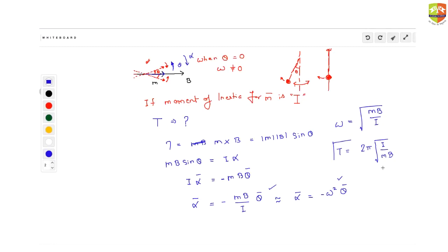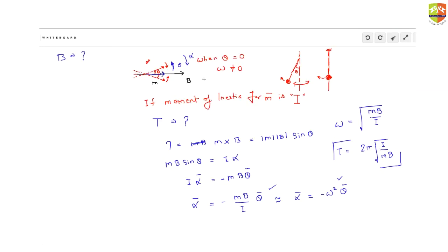So the time period will come out to be T = 2π√(I/MB). Remember this time period of oscillation for a dipole inside a magnetic field. Suppose you do not know the magnetic field — if you are unaware of what the magnetic field is — then you can conduct an experiment. If you already know the time period and have the instrument to measure it, for a dipole moment M, you can use this equation to find the value of magnetic field B. You can use this equation to find out any unknown given all other unknowns.